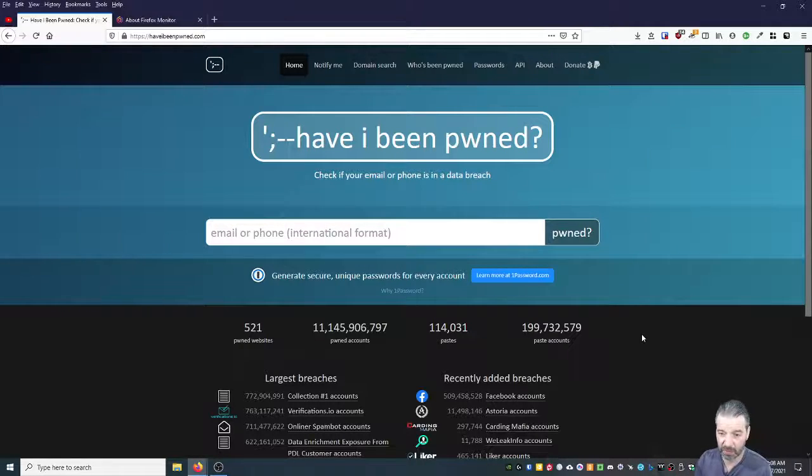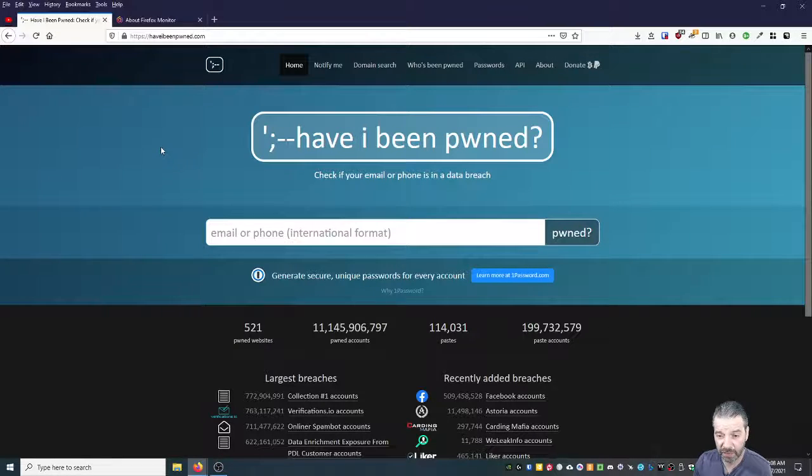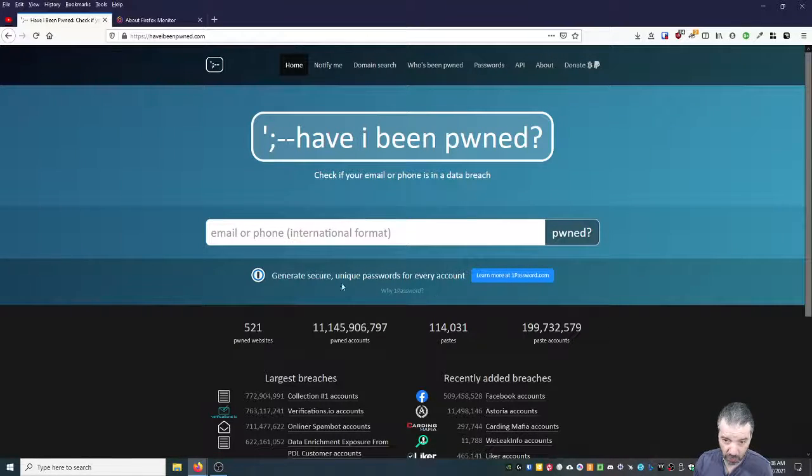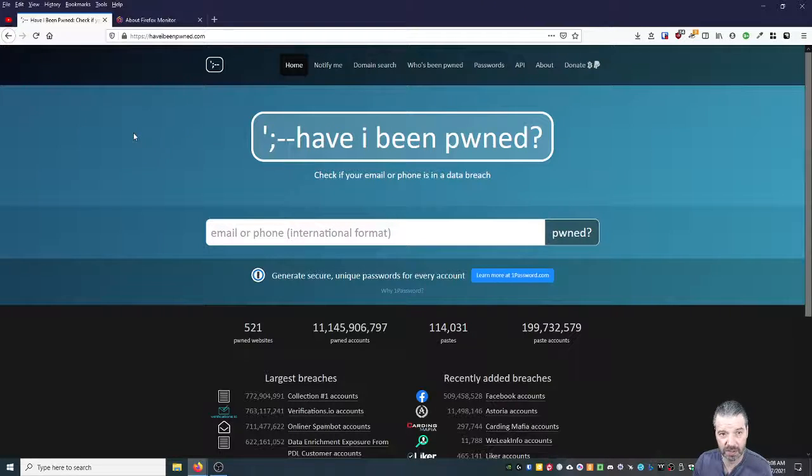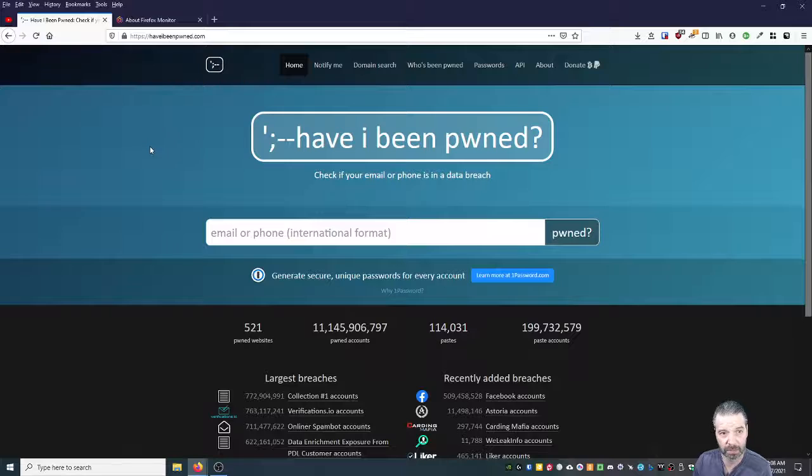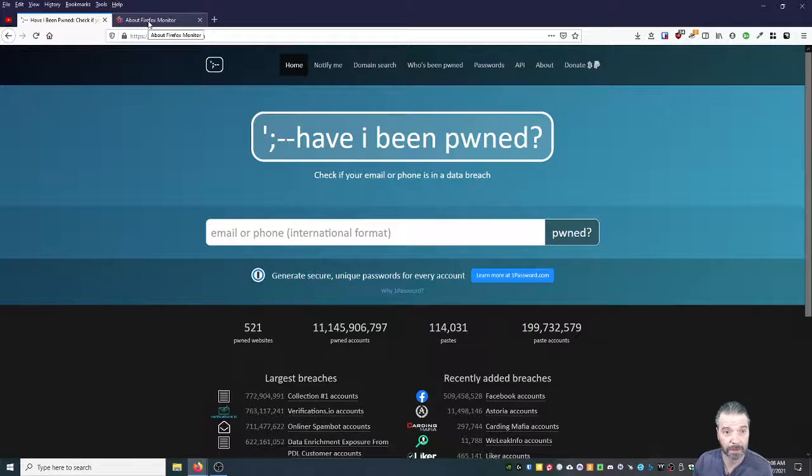That goes back to using Bitwarden or another password manager like I talked about in the other video. They recommend 1Password. 1Password is excellent. I've heard really good things about it. A lot of people recommend it, people that I trust. I've never used it, so I can't really talk about it.